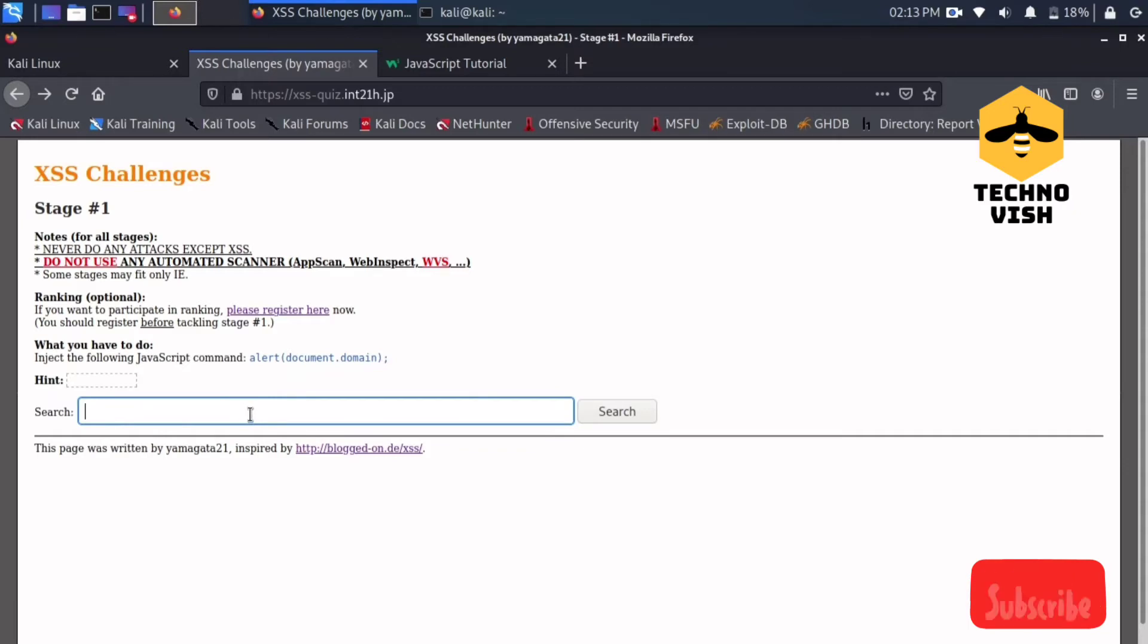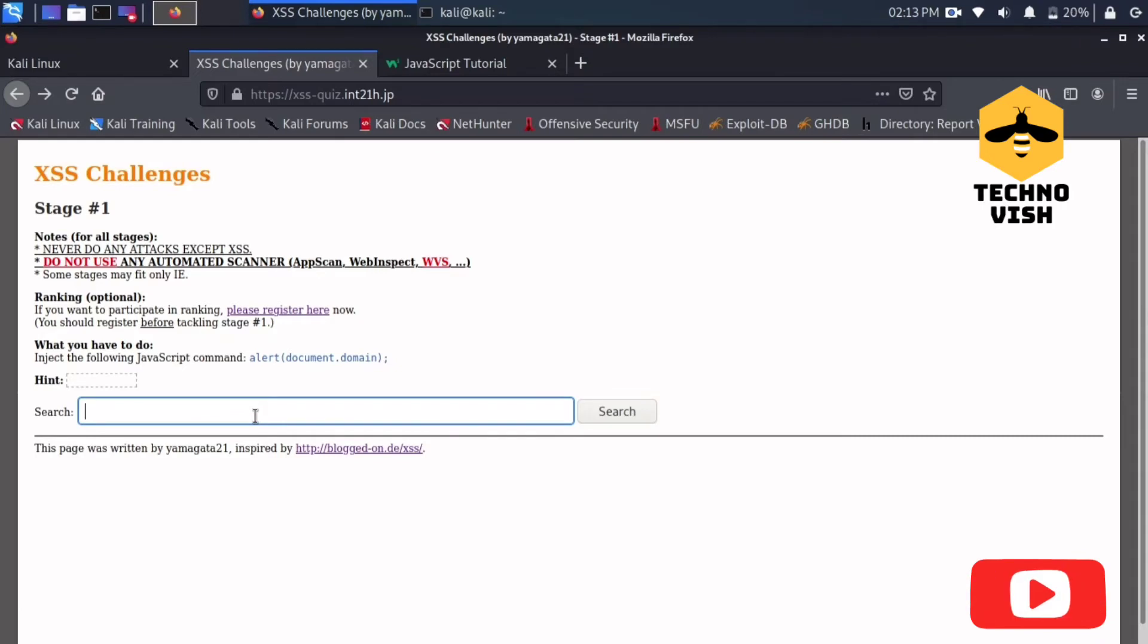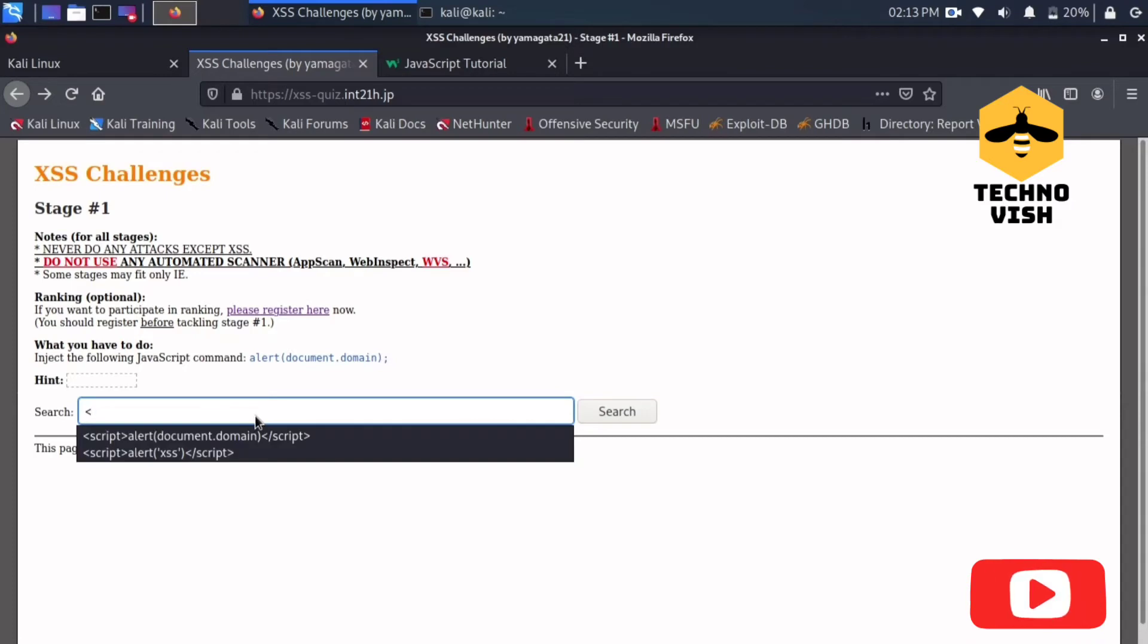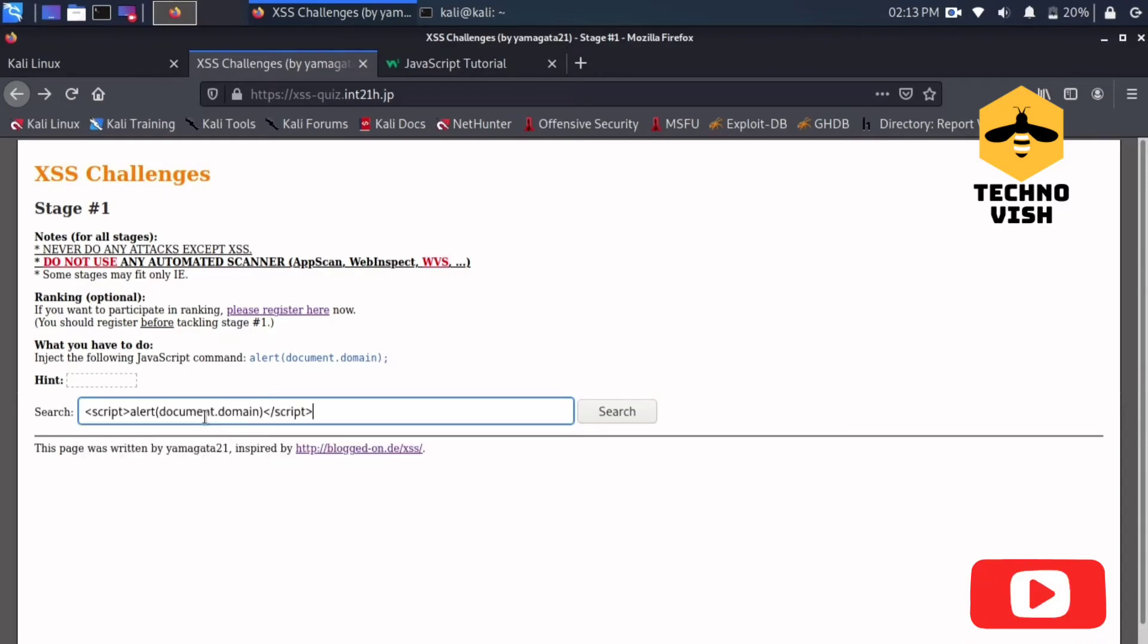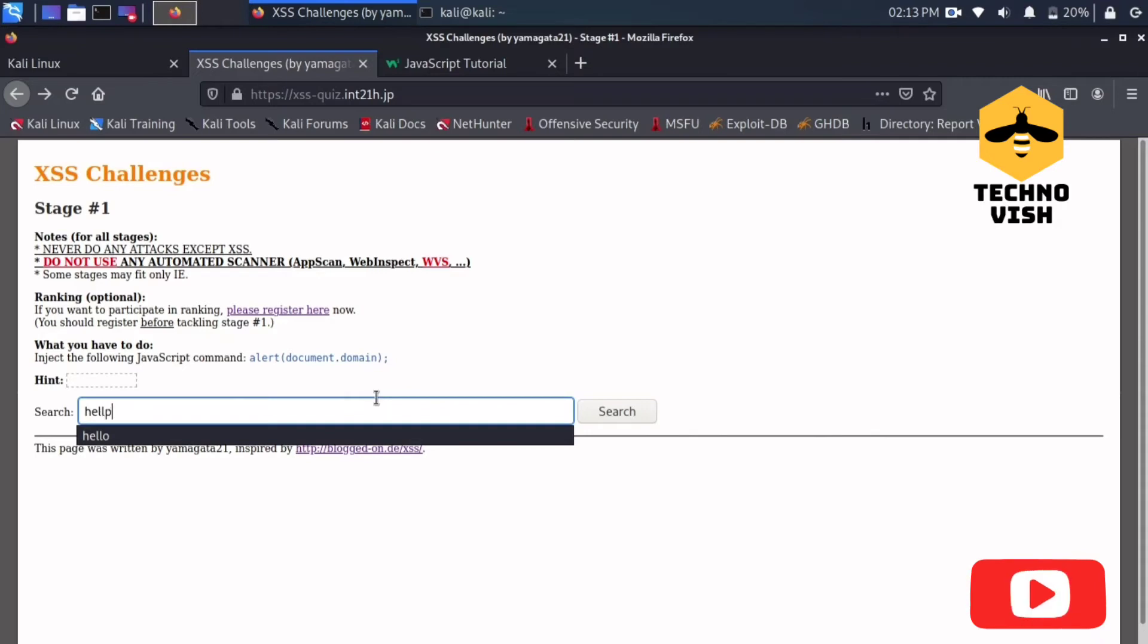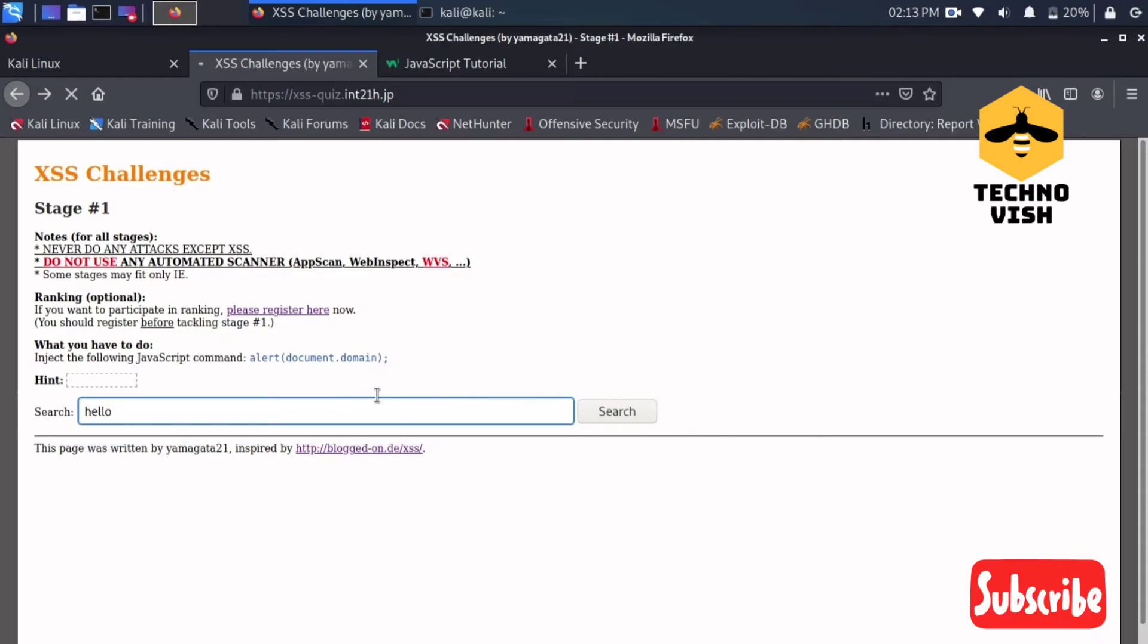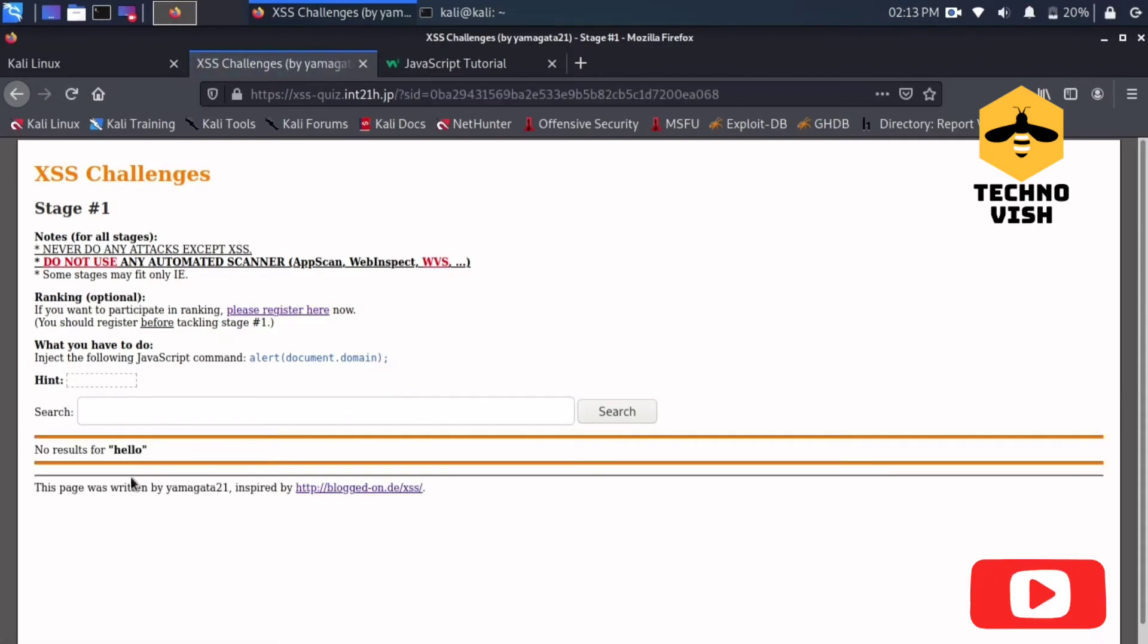How to close that HTML tag and put the JavaScript. This is the first stage, very basic. You just need to enter the script alert document.domain here. Now I will show you first how it looks like. I'll just write hello.